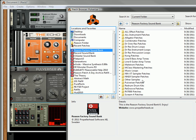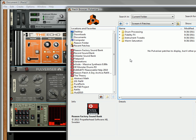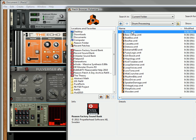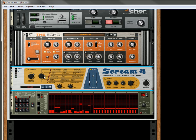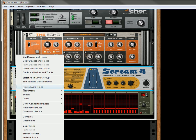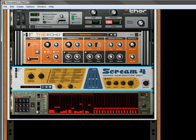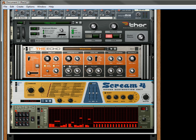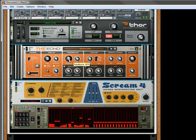Let's go to Reason Factory Sound Bank. Let's go to the scream 4 patches. It doesn't really matter which one we go to, because I'm going to initialize it anyway. Initialize the patch. Let's turn down the master. Let's turn down the damage. Because again, it can get ear piercing very quickly. So make sure your damage and your master are down a little bit. And then let's play it back.